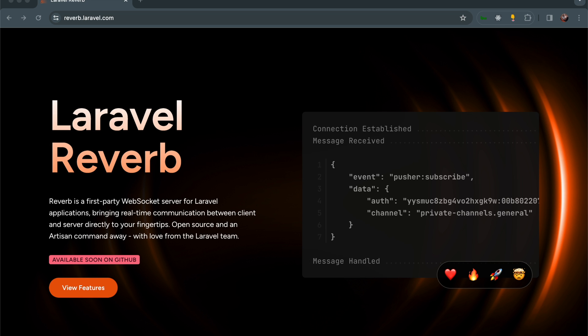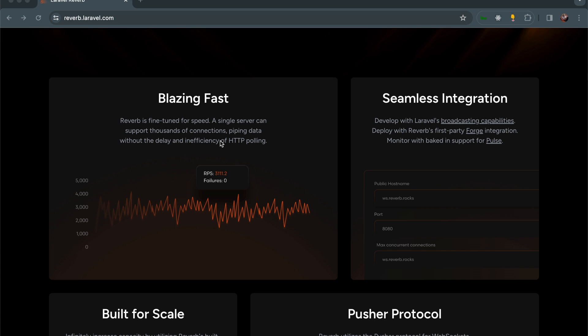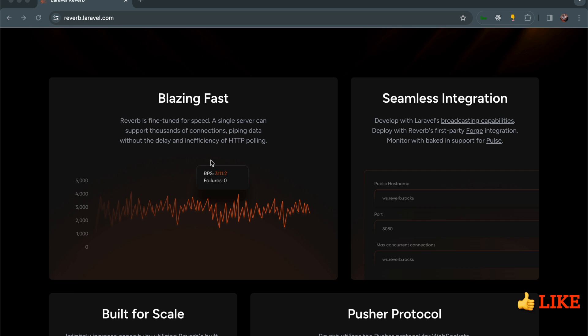Blazing Fast: Reverb is fine-tuned for speed. A single server can support thousands of connections, piping data without the delay and inefficiency of HTTP polling. What is HTTP polling? This is where we send a request to a server every after a given amount of time. For example, in JavaScript we can use setInterval to, let's say, one minute, and every after a minute we send a request to the server. If data has changed, you can then display it on our UI. But that is inefficient, especially if you're having an application that has a lot of users. If all of them are sending a request to the server, it can add up.